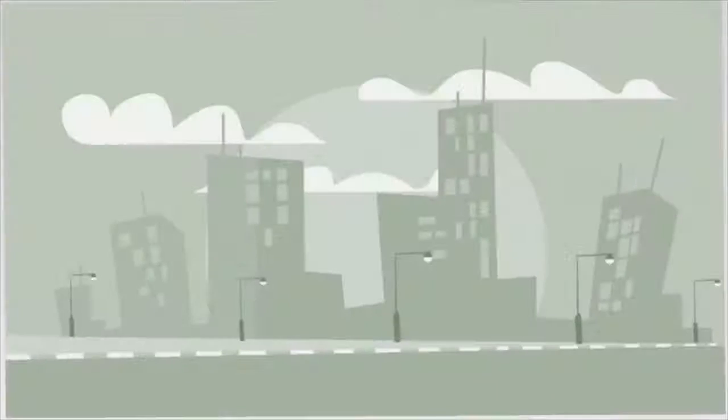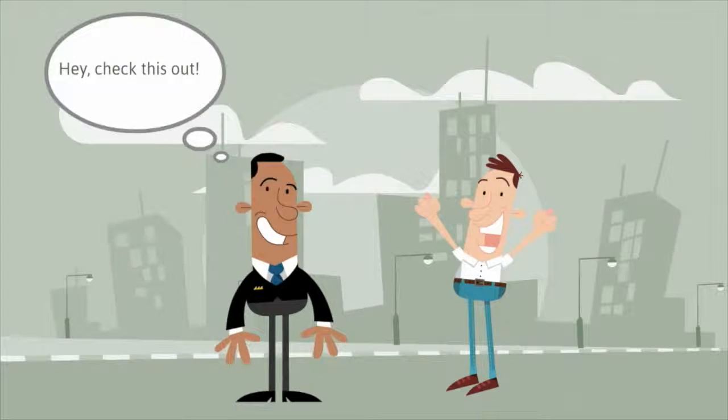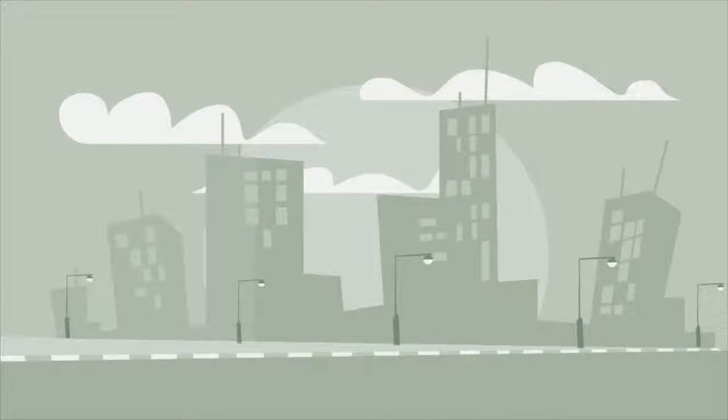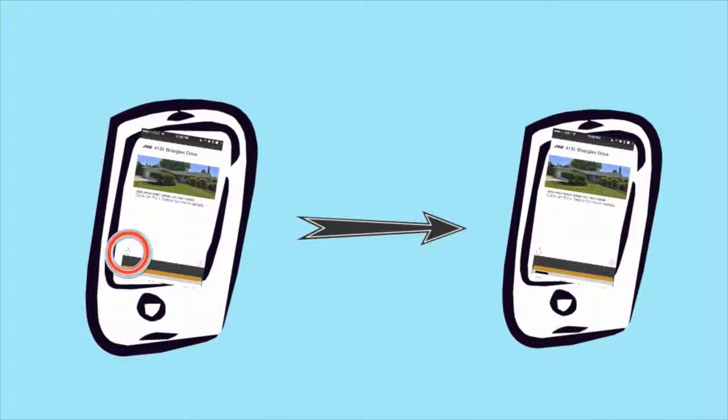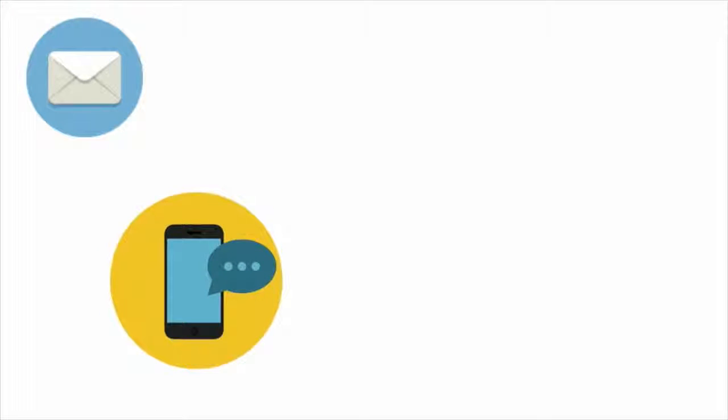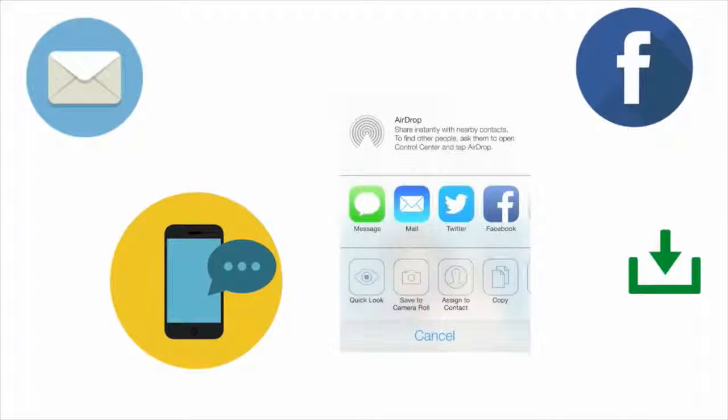And let's not forget the awesome sharing features that are native to passbook. Users can share your information with friends, co-workers, and neighbors, with a single tap. Email, iMessage, AirDrop, and more are all available to them.